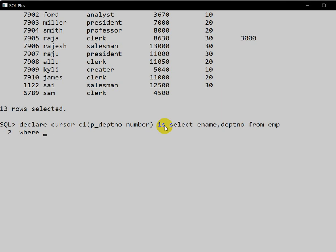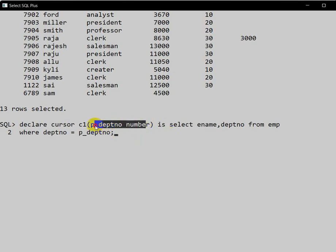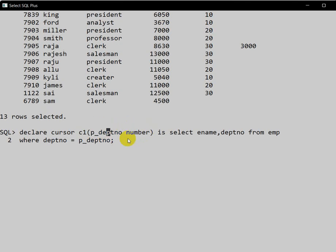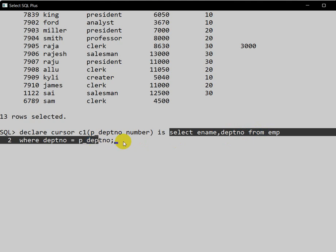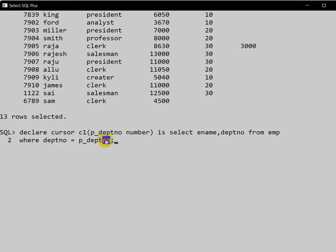So here we are declaring a parameter of type NUMBER inside that cursor. We will pass the department number, and according to that we write the query: SELECT employee name and department number FROM employee WHERE department number is equal to the parameter department number.